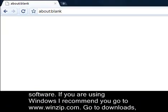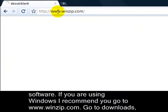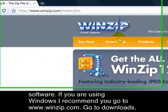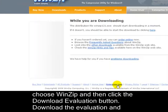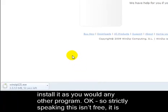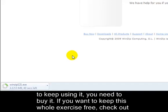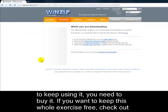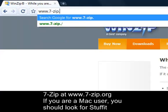If you're using Windows, I recommend you go to www.winzip.com. Go to Downloads, choose WinZip, and then click the Download Evaluation button. Download the evaluation and install it as you would any other program. Strictly speaking, this isn't free — it's a free trial. I like to recommend WinZip because it's the best to use, but if you want to keep using it, you need to buy it. If you want to keep this whole exercise free, check out 7-Zip at www.7-zip.org.